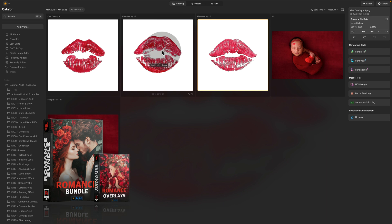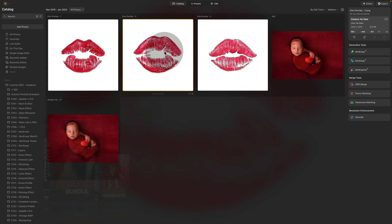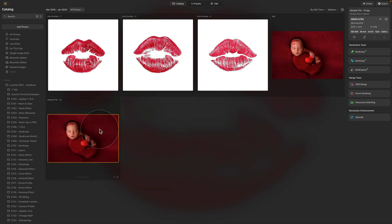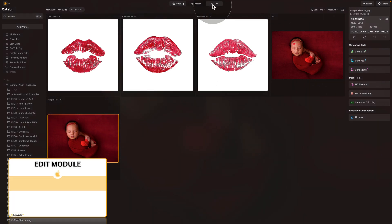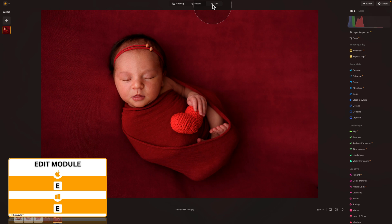We are just around Valentine's Day, so if you're looking for some elements for this special celebration or maybe for the upcoming wedding season, definitely check out this bundle by following the link in the description or head to our website, cleverphotographer.com. Once you have the elements ready, let's select the baby — which should be called Sample File 1 — and move it into the editing module.